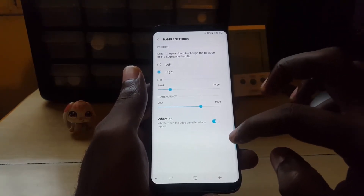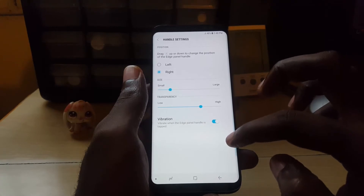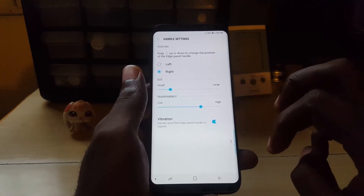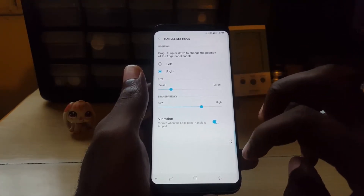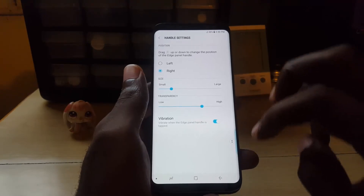In case you want to move it along the vertical axis, you can actually slide it up and down, so it will move to the best position that you need it to be in.